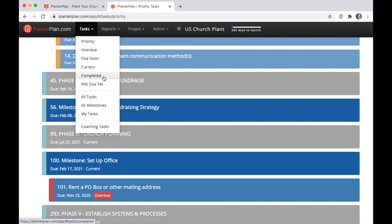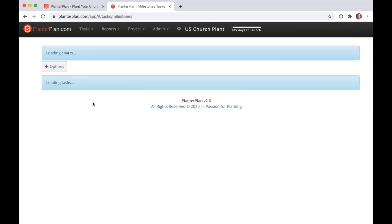Want a big picture view of the whole project? Check out the All Milestones view to see your project from 10,000 feet.